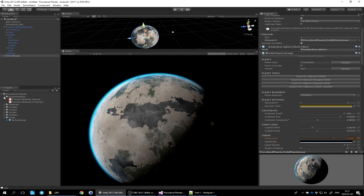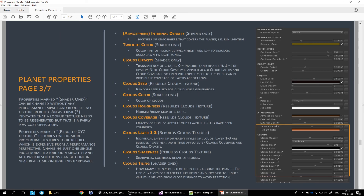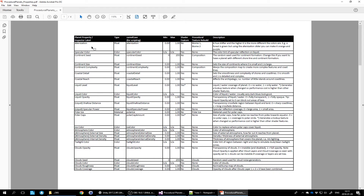That concludes this video on planet customization. For more detail on properties, you can go to the documentation. There's a manual section covering all the properties — where they are and roughly what they do. There's also a table form that shows the property inspector label, what type of property it is (whether color, float, or material), and the camelCase name used in scripting.